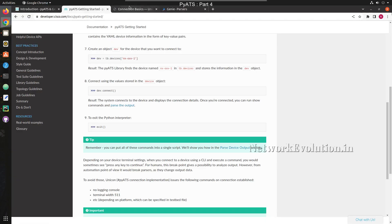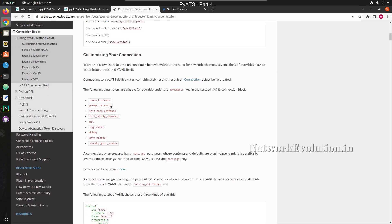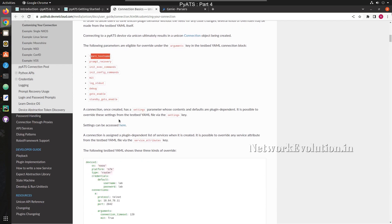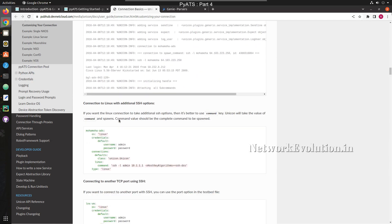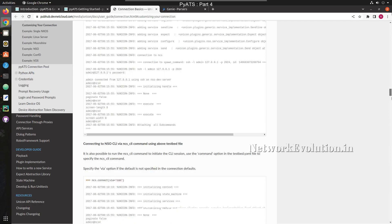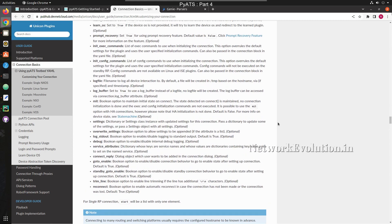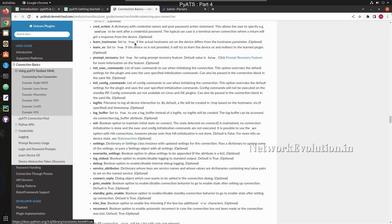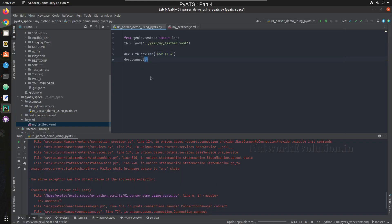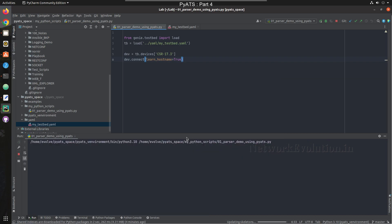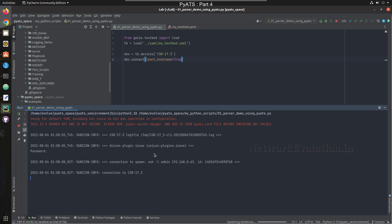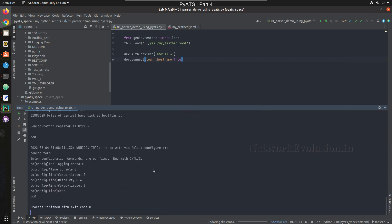If you want to handle this error — imagine your device hostname is different from what you have in your testbed file — there is a connection property you can change. Under connection basics there is an option called learn_hostname. If you set learn_hostname to true, PyATS will try to learn the hostname automatically. We add this inside the connection settings, and now if we run this, it gets connected to the device successfully.